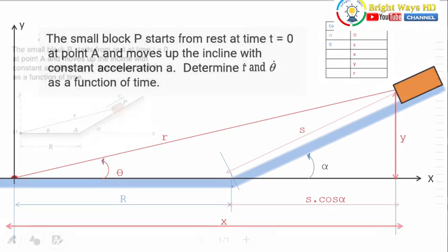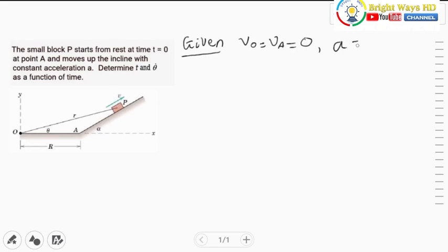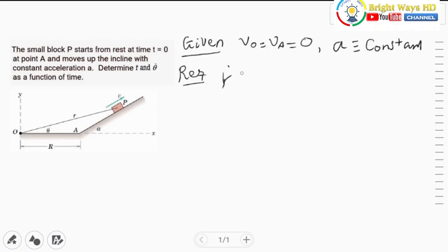From the given information, the initial velocity at position A is zero because it starts from rest, and the acceleration is constant. The required parameters are to evaluate r-dot as a function of t and theta-dot as a function of t. Now let's try to do our solution.